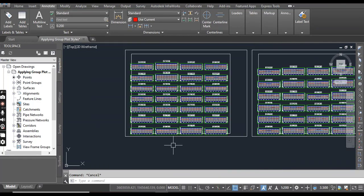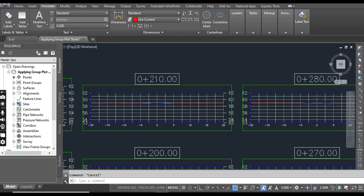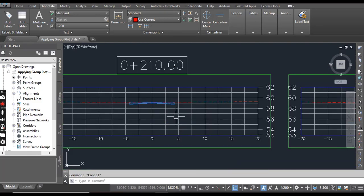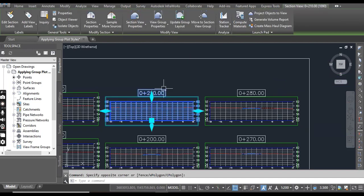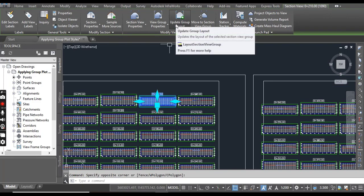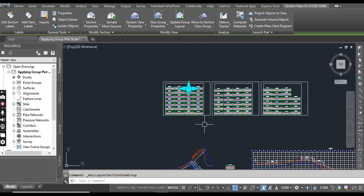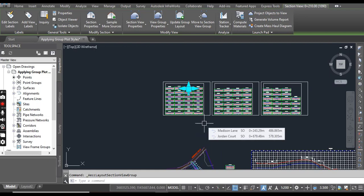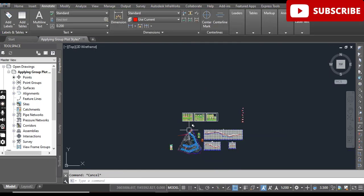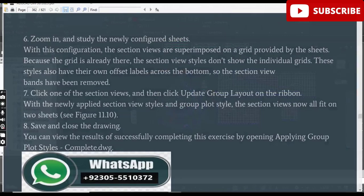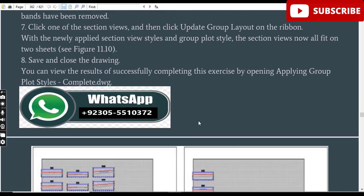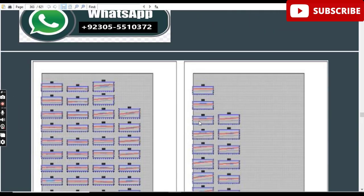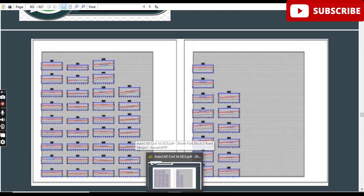Now you can manipulate with these all styles of group plotting to make beautiful your section views and sheets. Select again and then you can find Update Group Layouts. It will take some time to arrange the sheets again if there is needed. Hope you liked this video. If you have any questions, please write down in the comment box. I will answer.